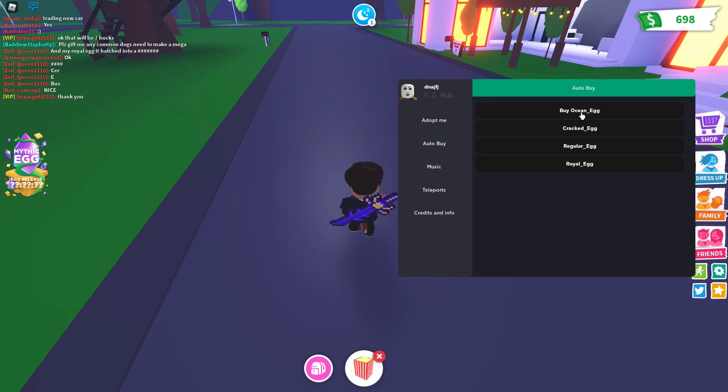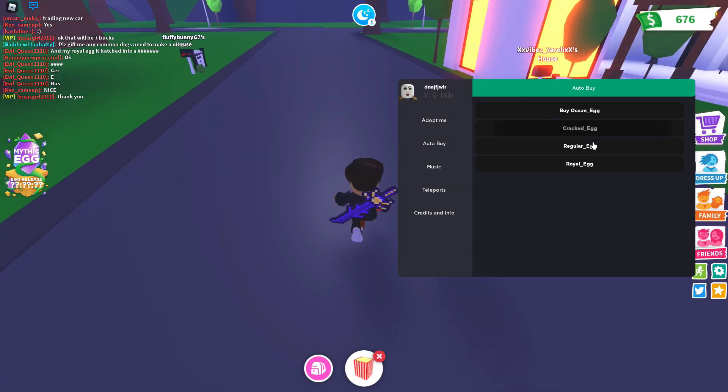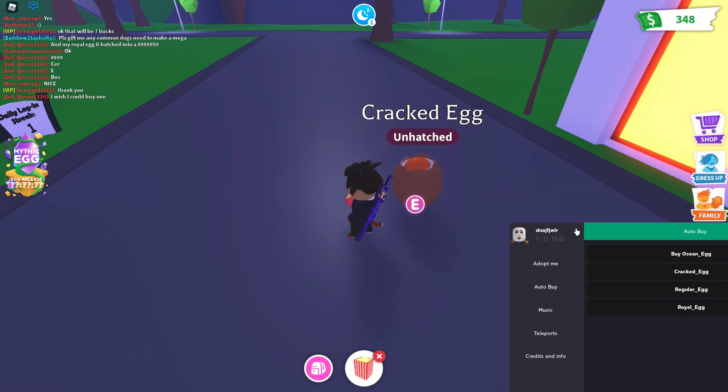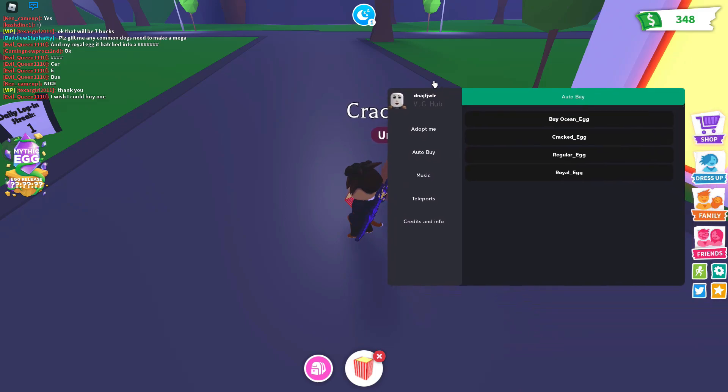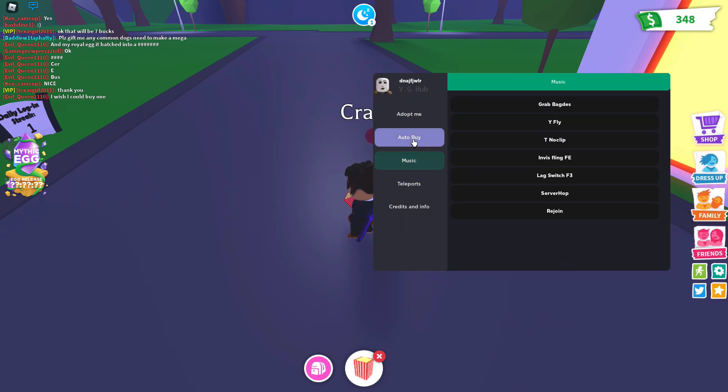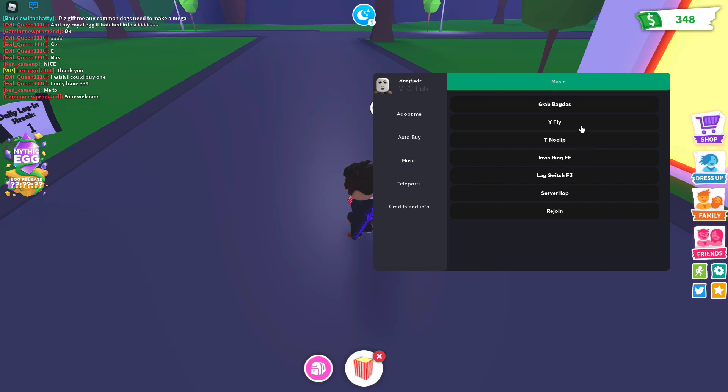Auto buy. So you can buy any of these eggs. You can buy the royal egg or something. I don't have that much money, so yeah. Well actually, I did buy one. Oh, there you go. Let's see. Usually we can do grab badges and it should give us some badges. I think I already have some when I was testing out the script.